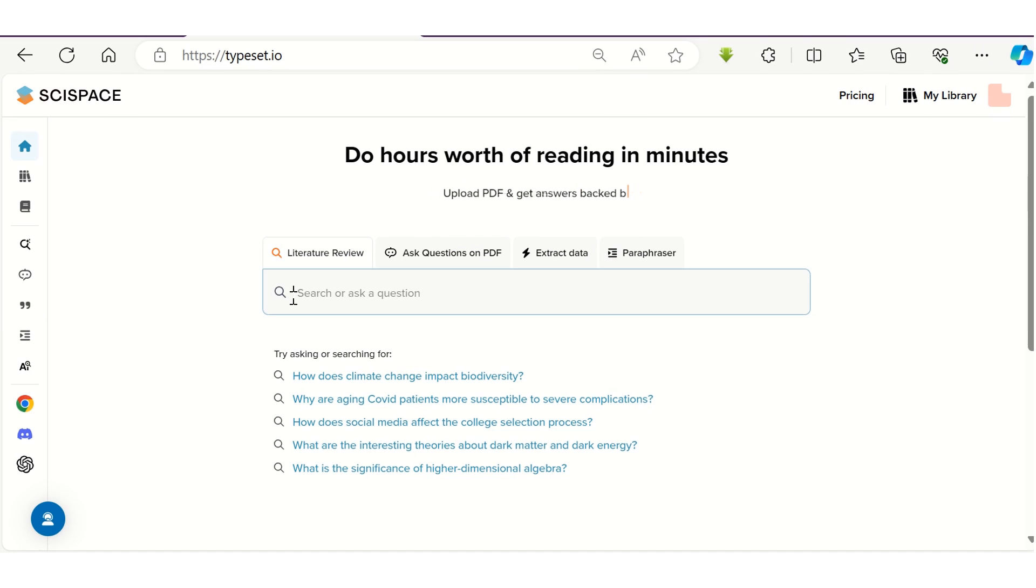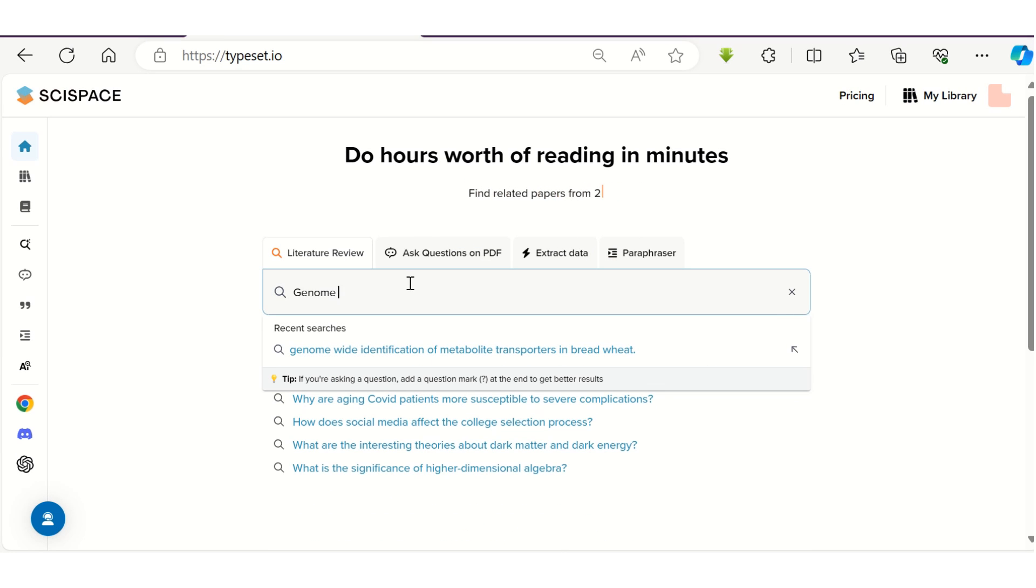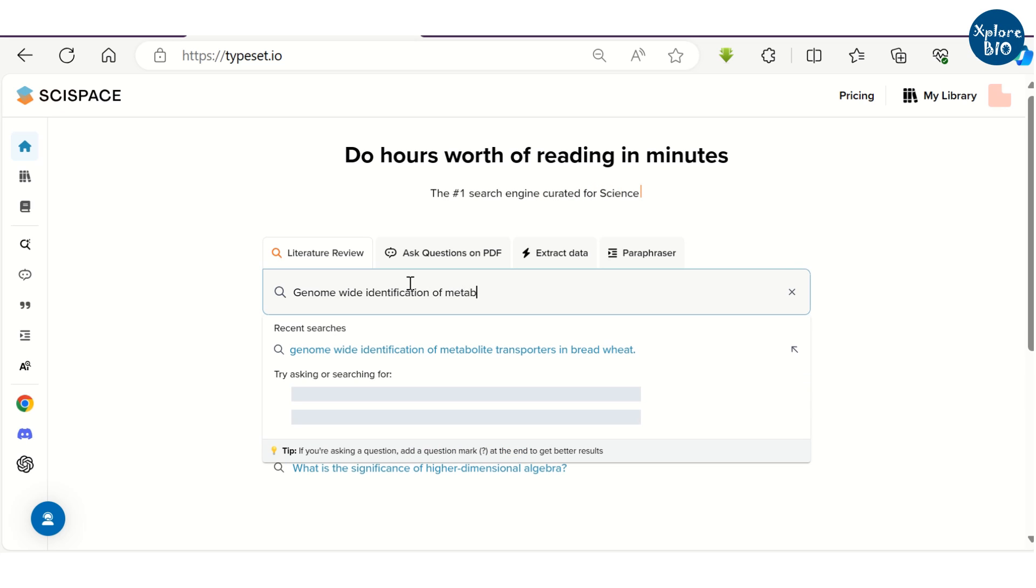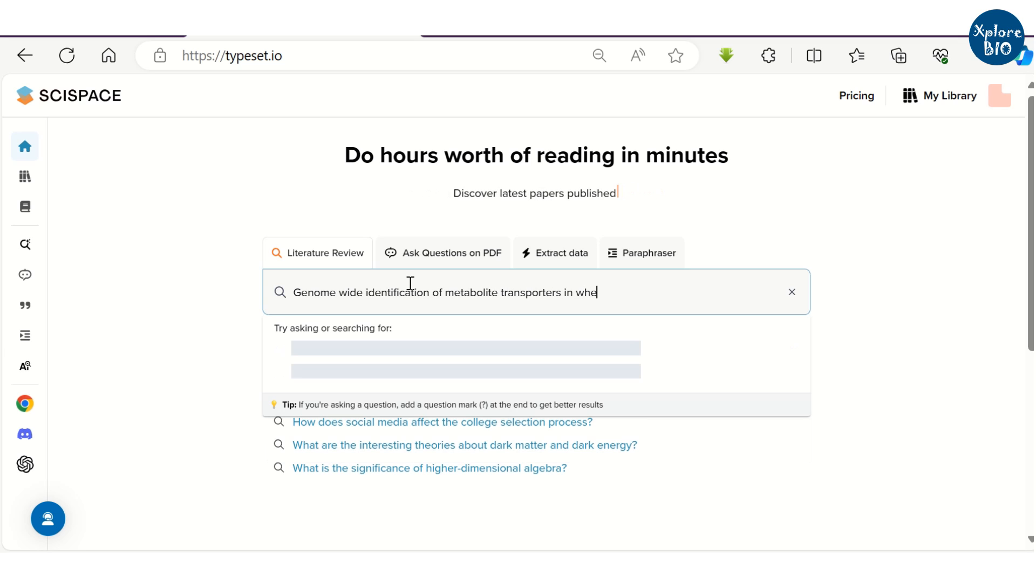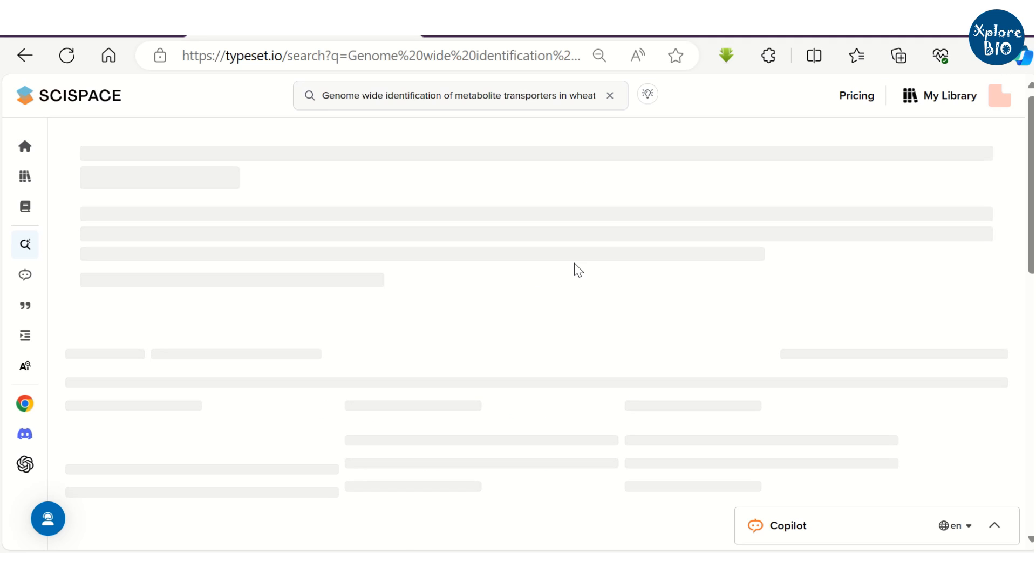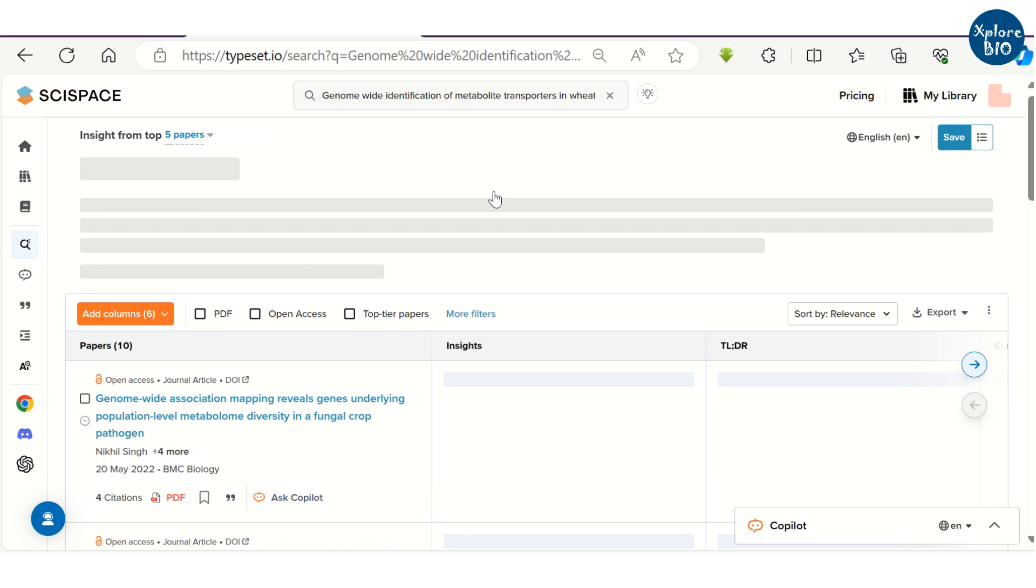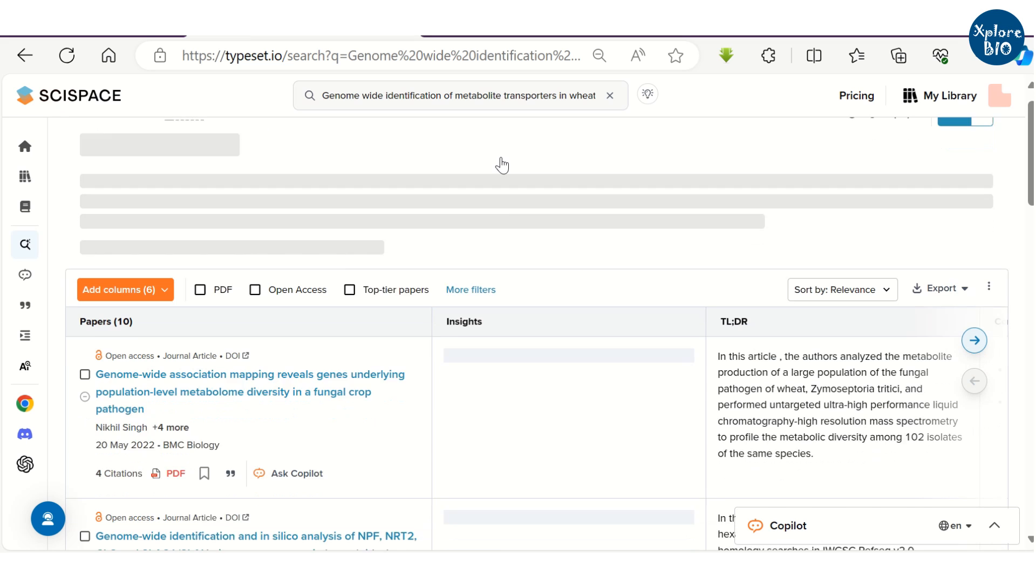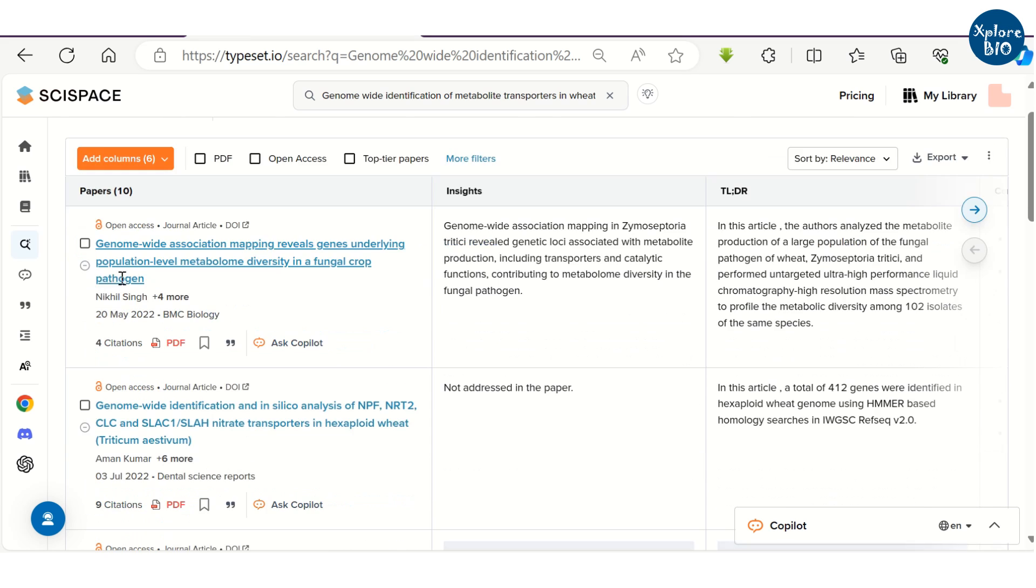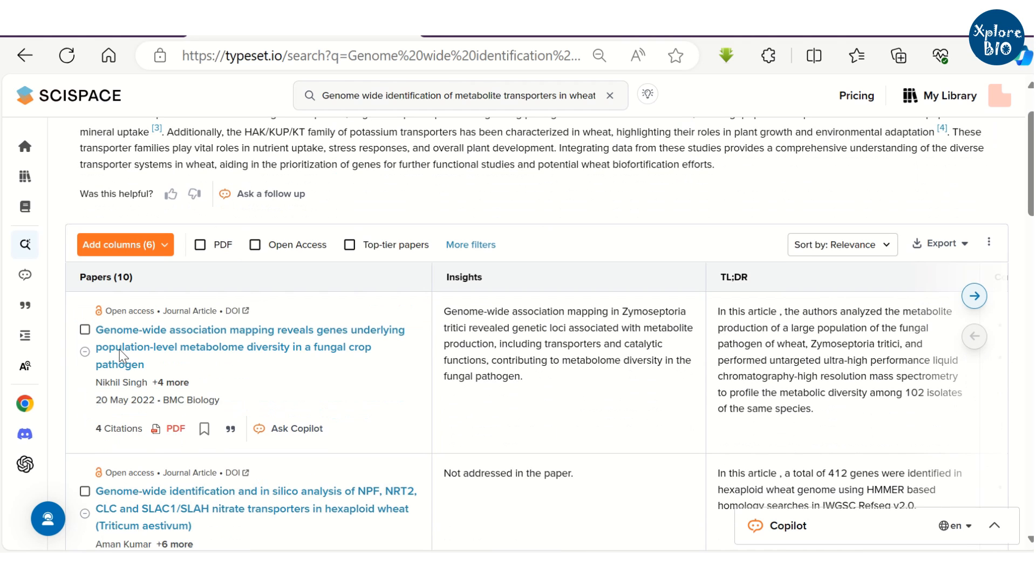The first thing you can do with SciSpace is performing literature search on any topic of your interest. For example, I want to find literature for genome-wide identification of metabolite transporters in wheat. You can see it is showing a list of all the papers and as you scroll down it will show more results.